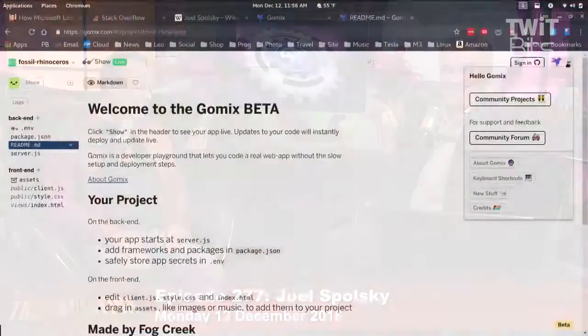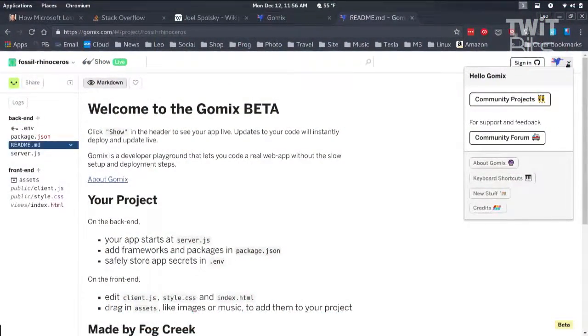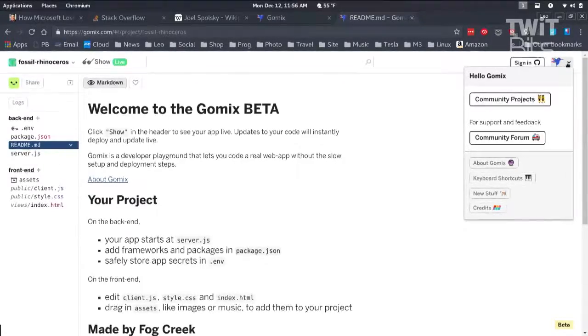Nice use of emojis throughout this, by the way. It's fun. I think Slack taught us programmers want to have fun. Programmers, like girls, just want to have fun.